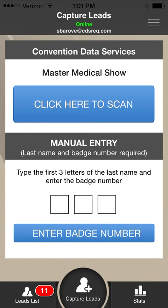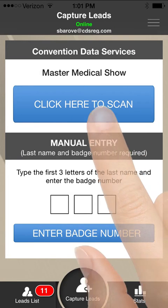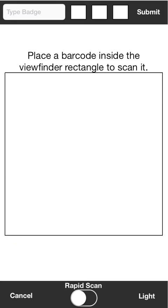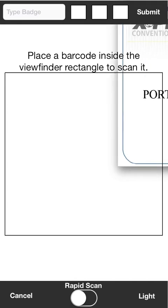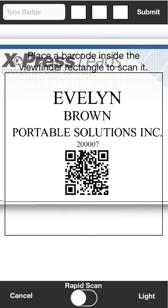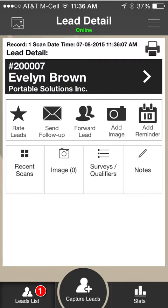To scan a badge, select the Click Here to Scan button which opens your phone's camera. Place the QR code in the center of the window. When the code scans successfully, you will hear a beep and be brought directly to the Lead Details screen.